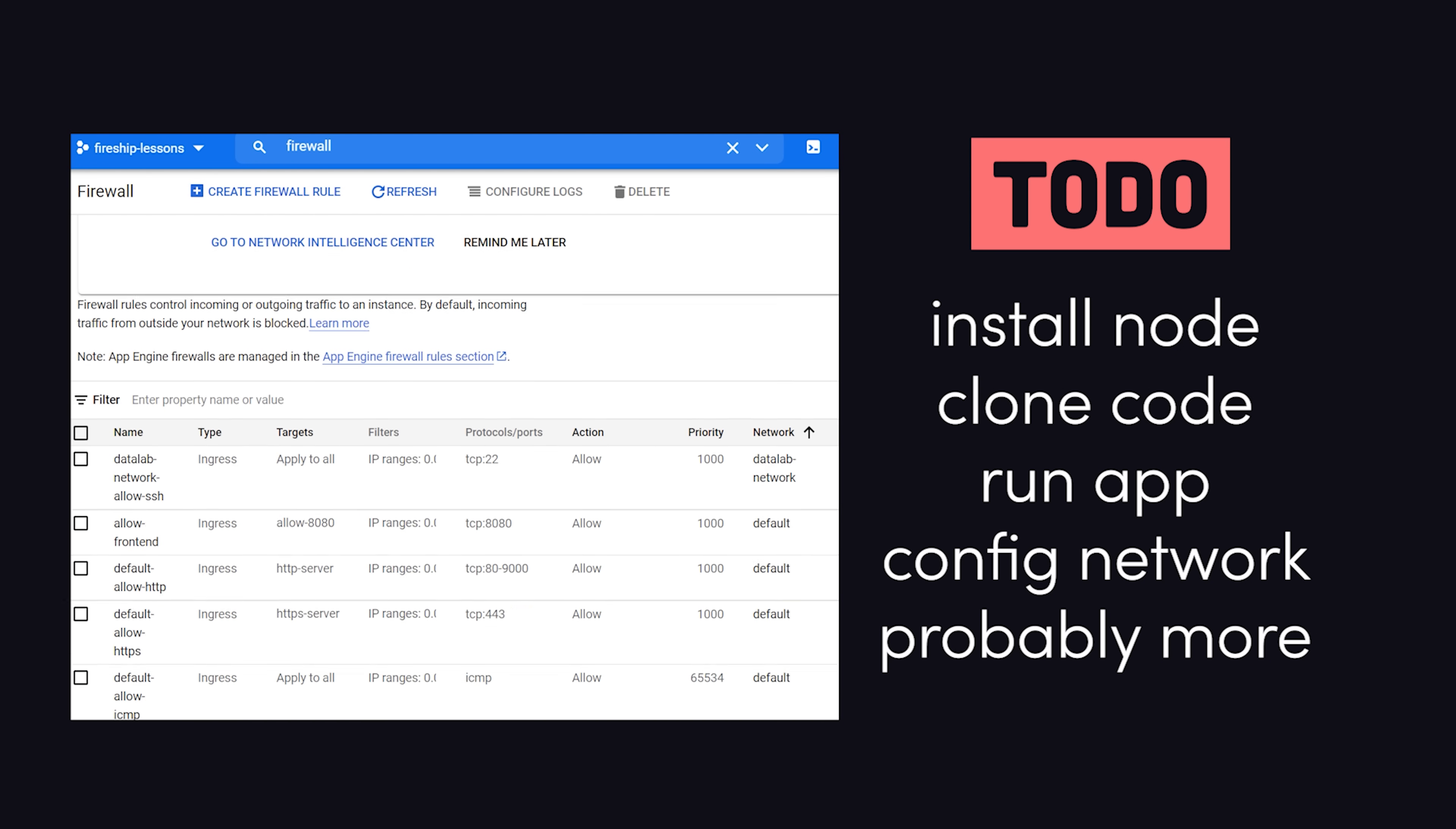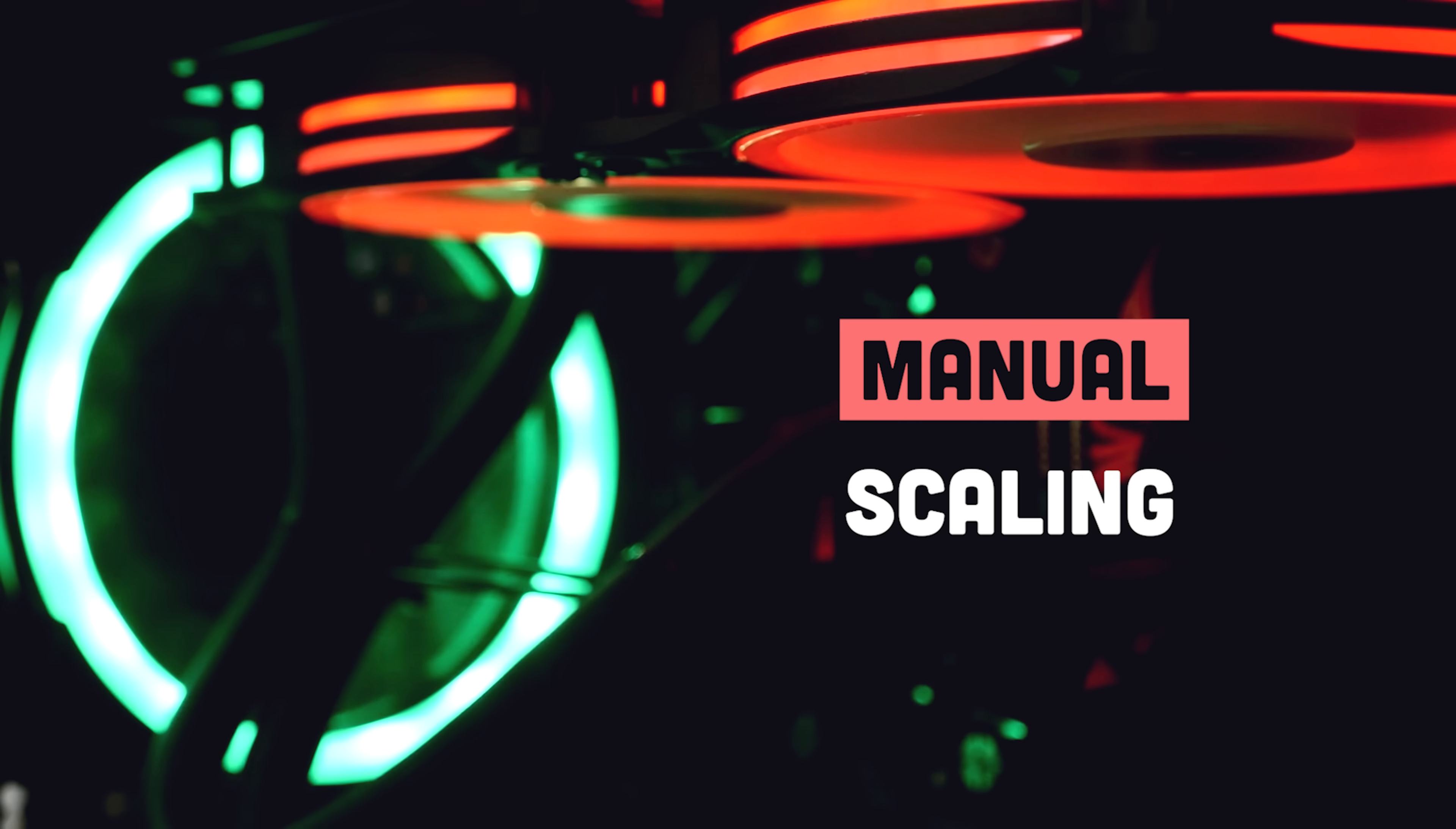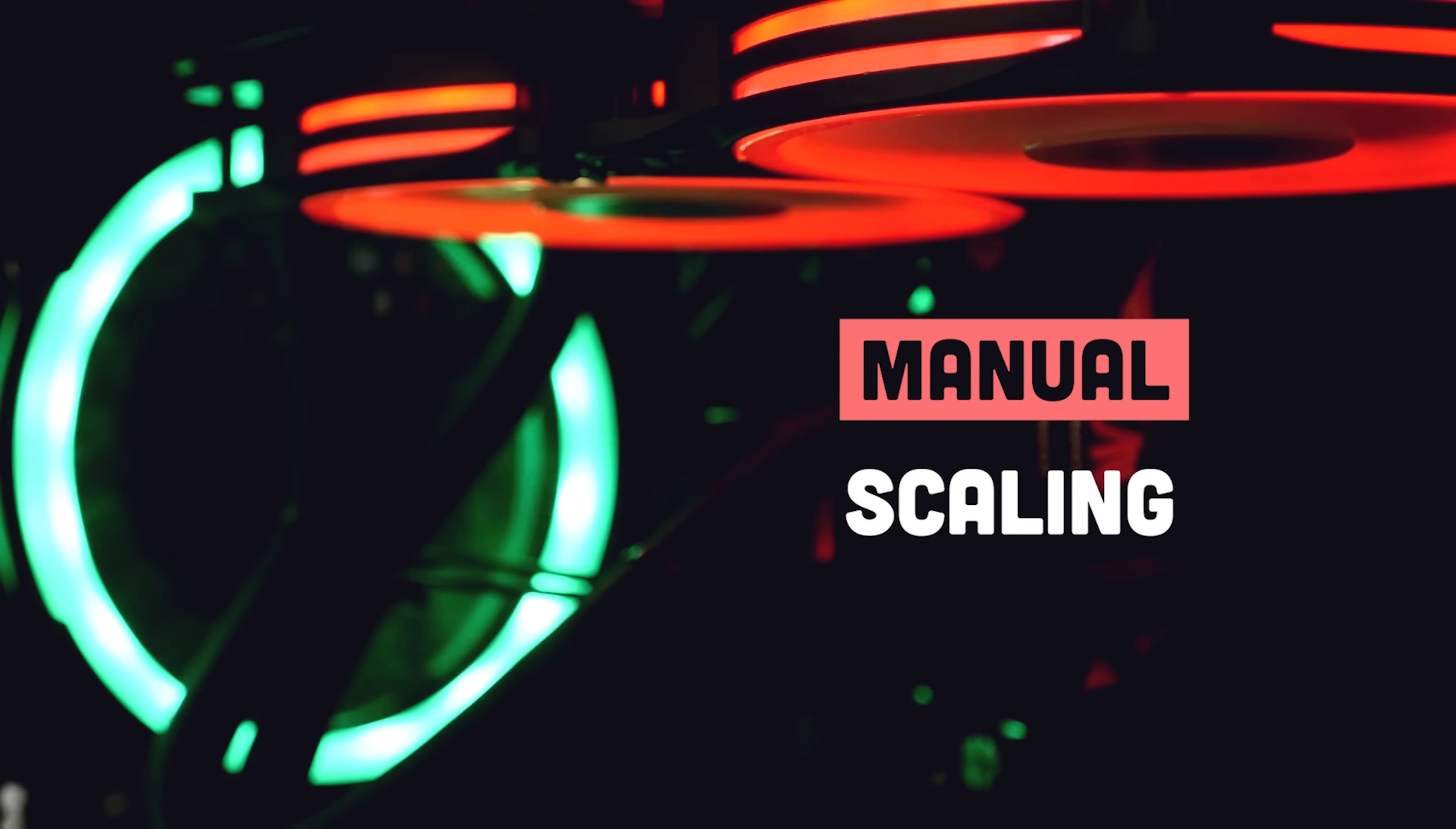And now technically, your app is deployed, but there are a lot of things missing here. For one, you'll need to reserve a static IP address, then update your DNS settings to point a custom domain to it. In addition, you'll need to manage your own SSL certificate to serve it over HTTPS. And another problem is that it's not going to scale automatically. Once the CPU and memory has been fully utilized, the app will just stop working.